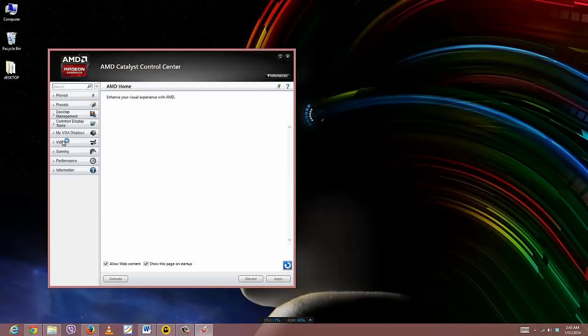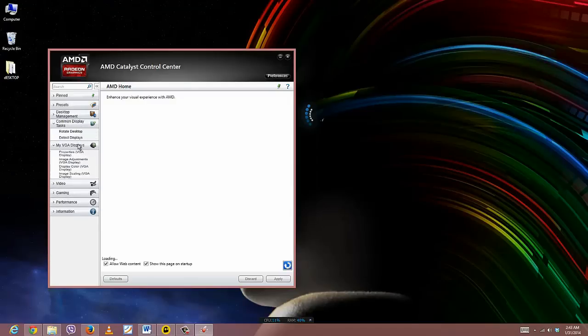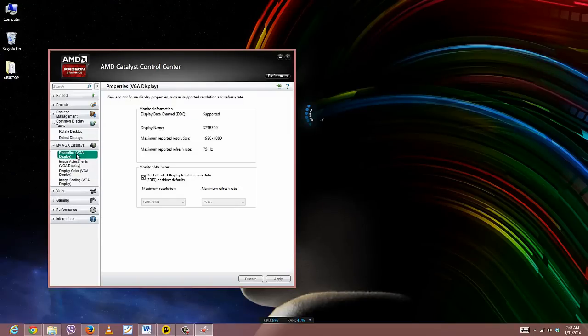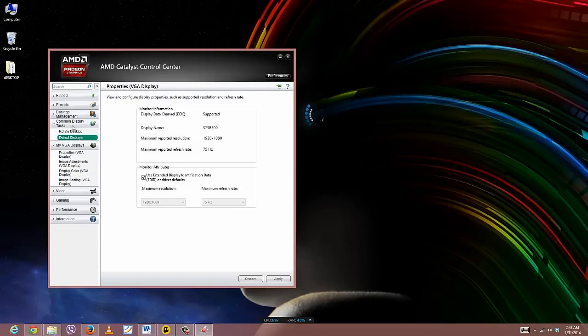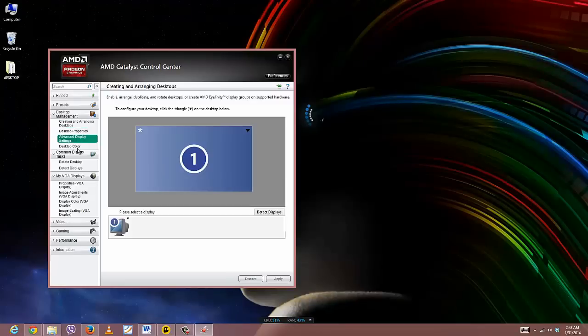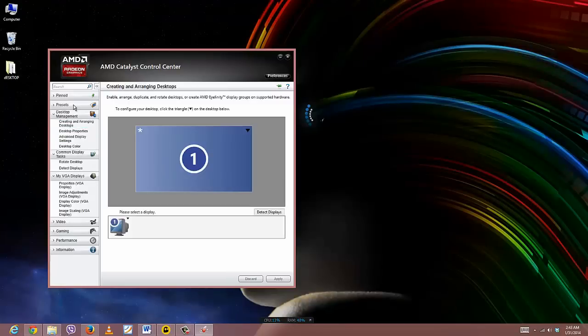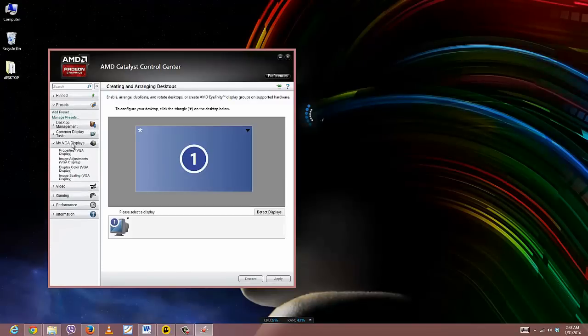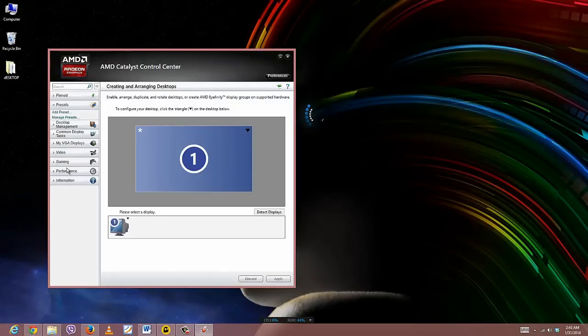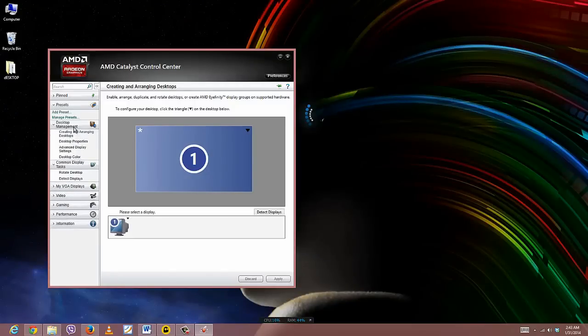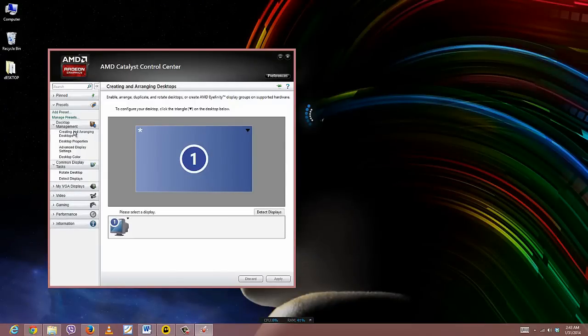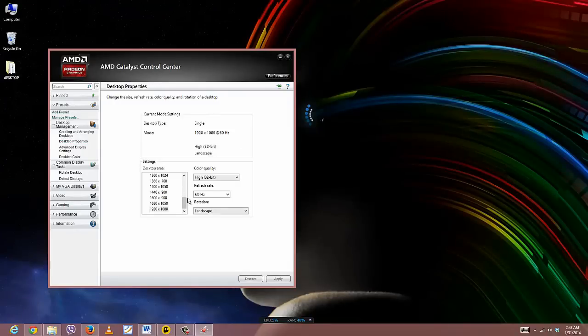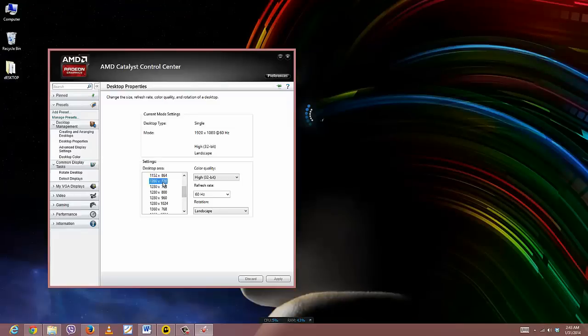Let me just open that control center. I will go to my display settings. Let me just see where that is. All right, here you have it - here is my monitor settings. Now what I will do is I will just click on 1280 by 720 and click on apply.